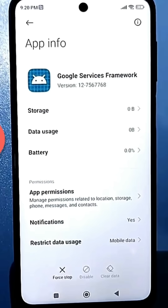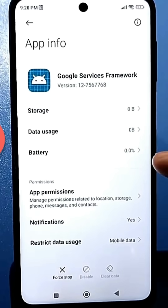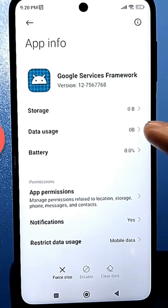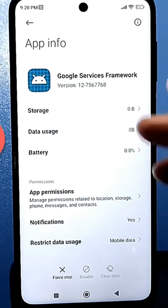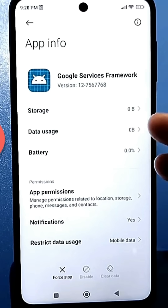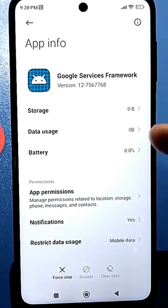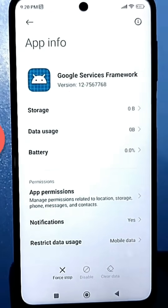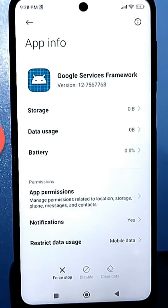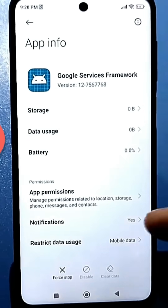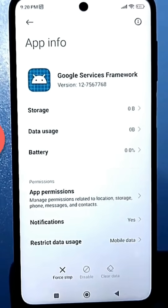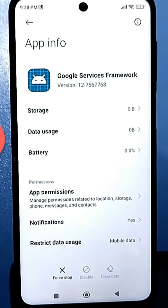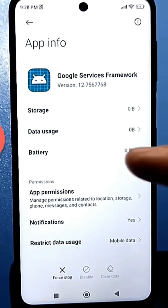Scroll down to Google Services Framework and click on it. At a minimum, you can check your traffic. I have zero traffic right now because I have a flash drive — it's considered internal storage, and all these apps aren't using anything right now, so it shows zero.